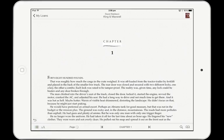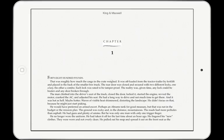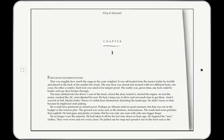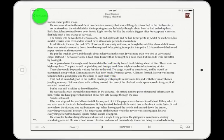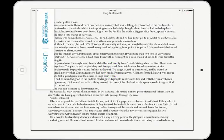Tap once in the centre of the screen again to hide the controls for a less distracting reading experience. To return to the list of books you currently have on loan, tap in the centre of the screen to bring up the controls, then tap on My Loans.